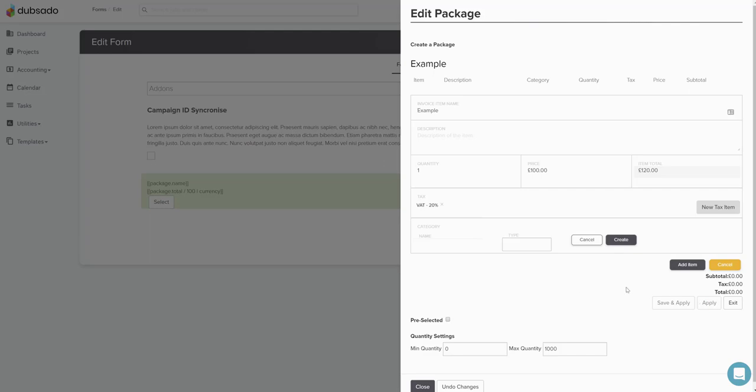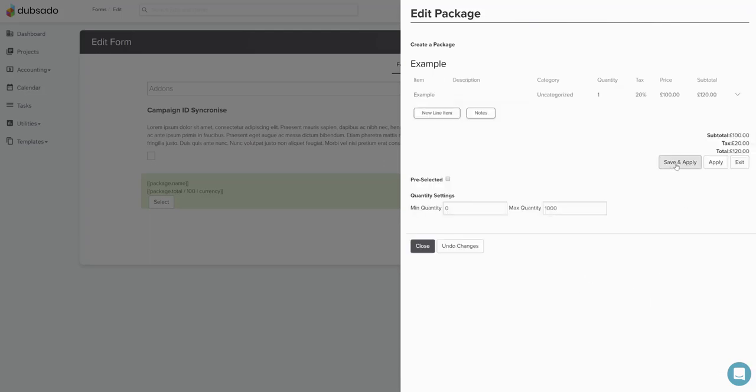And then instead of pressing add item, instead of pressing save and apply which will create the package, we only press apply. So go 100 pounds apply.